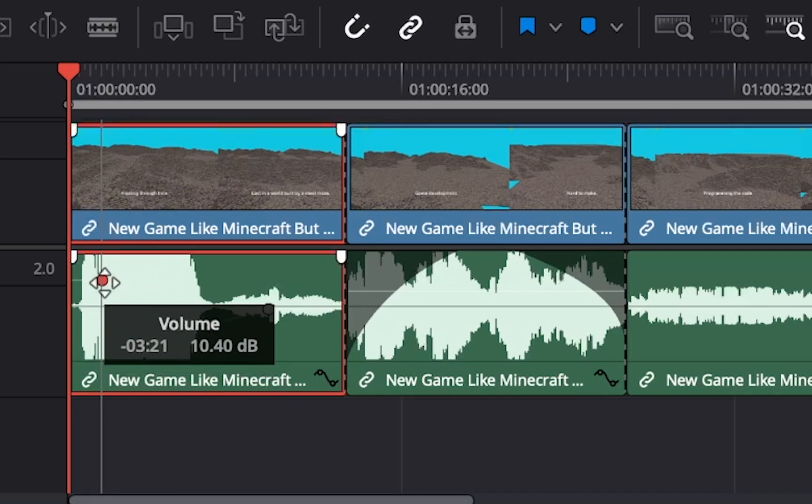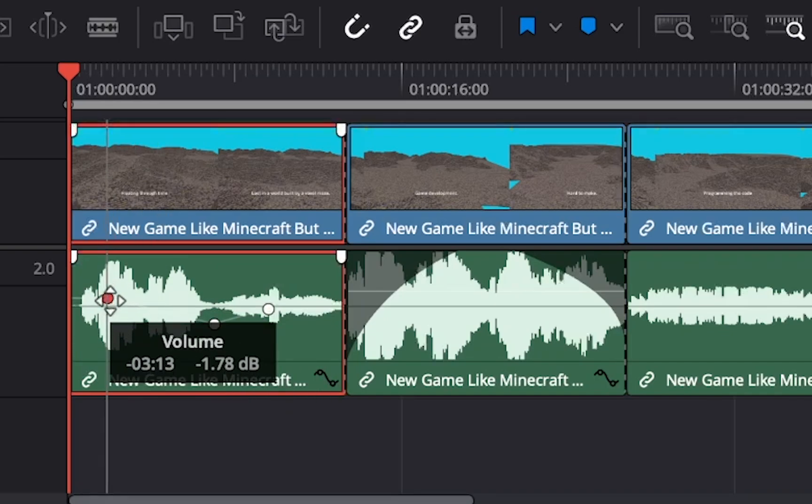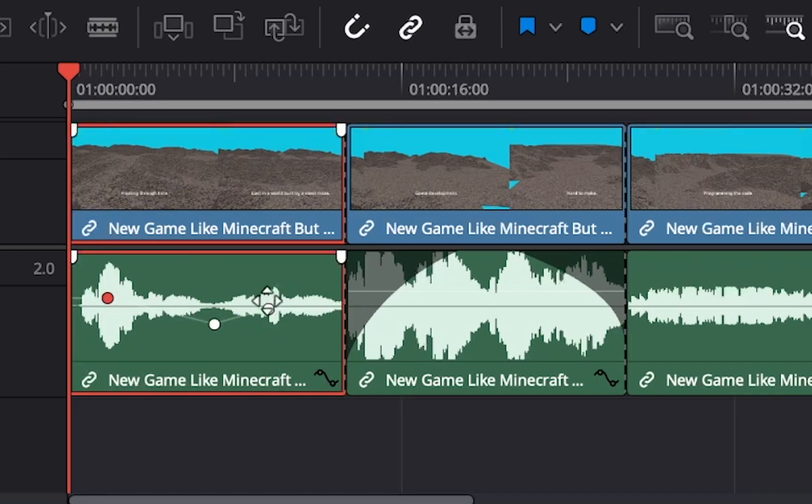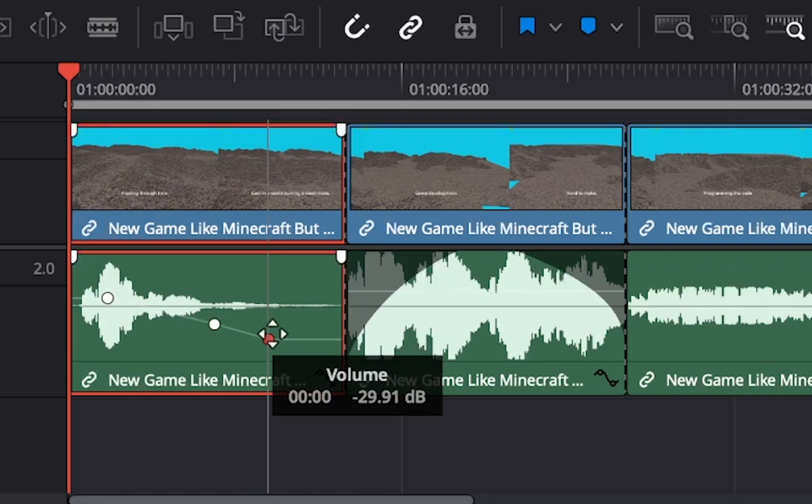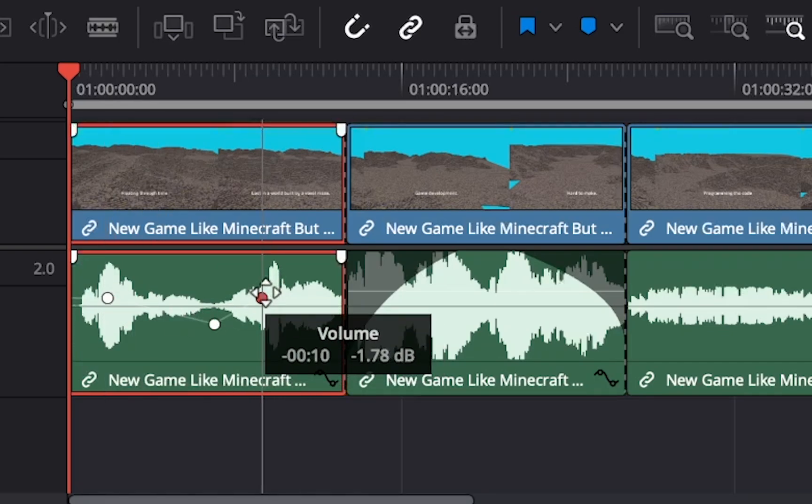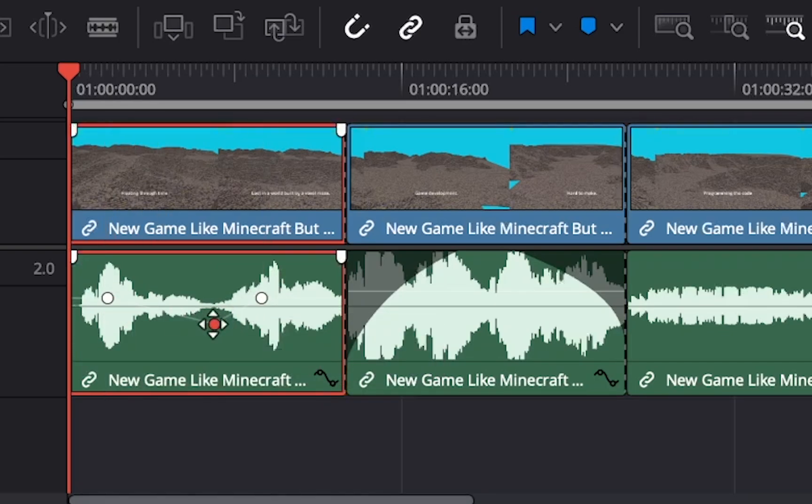And that's it guys. These are the three ways you can use to adjust volume of your audio clips in DaVinci Resolve 19.